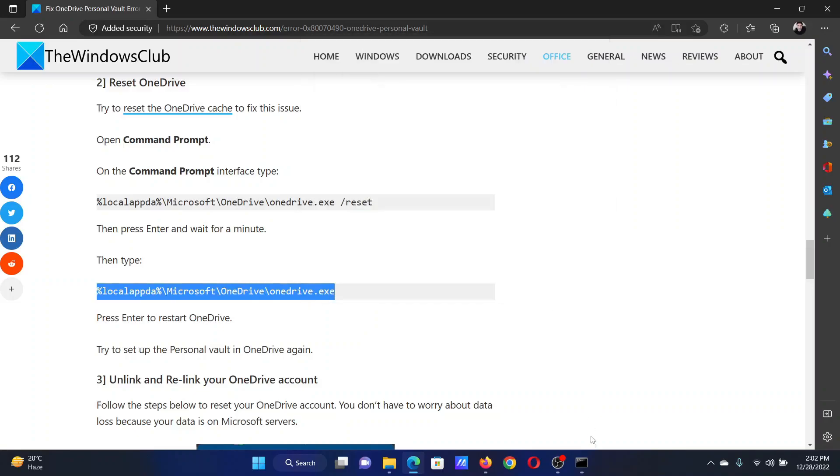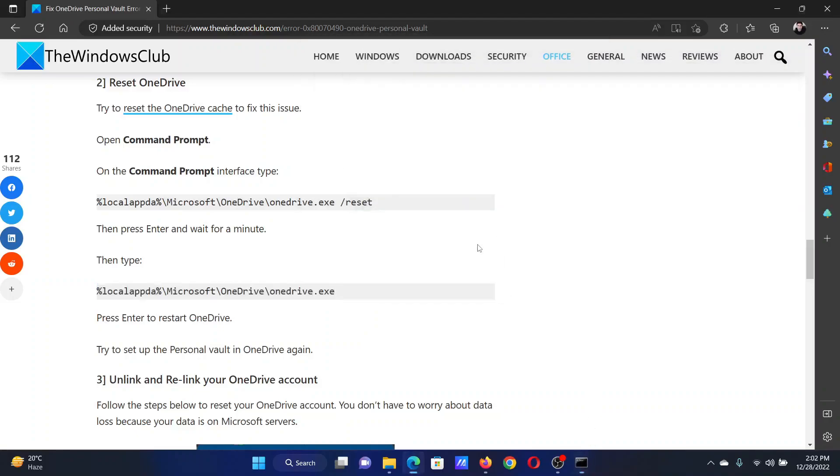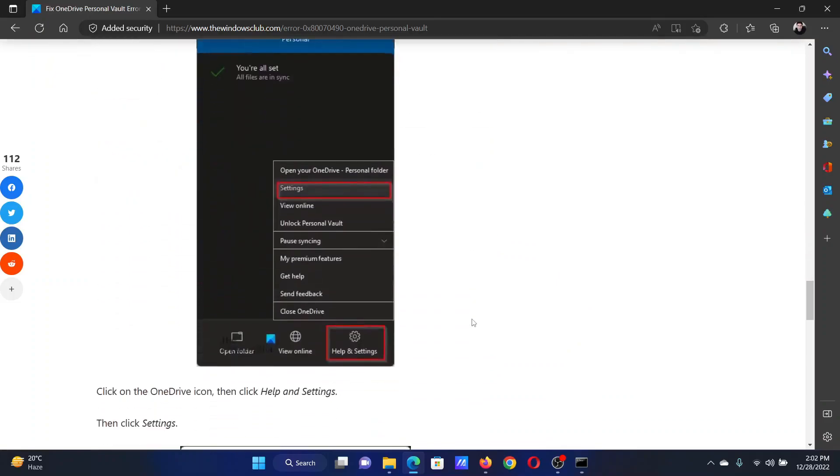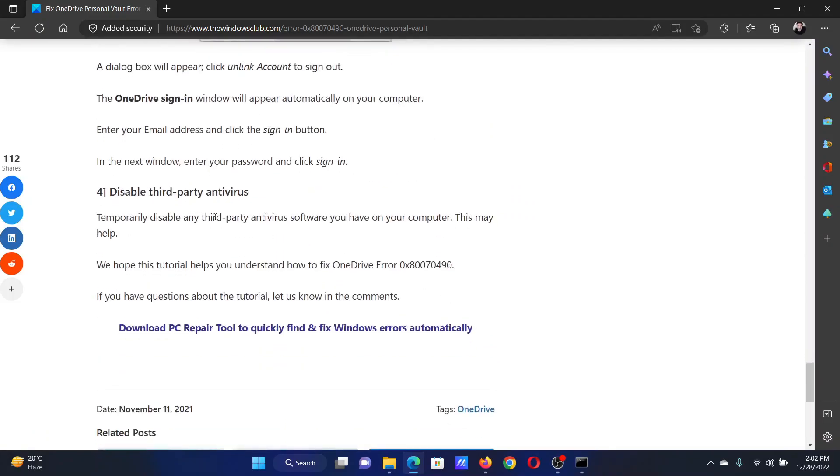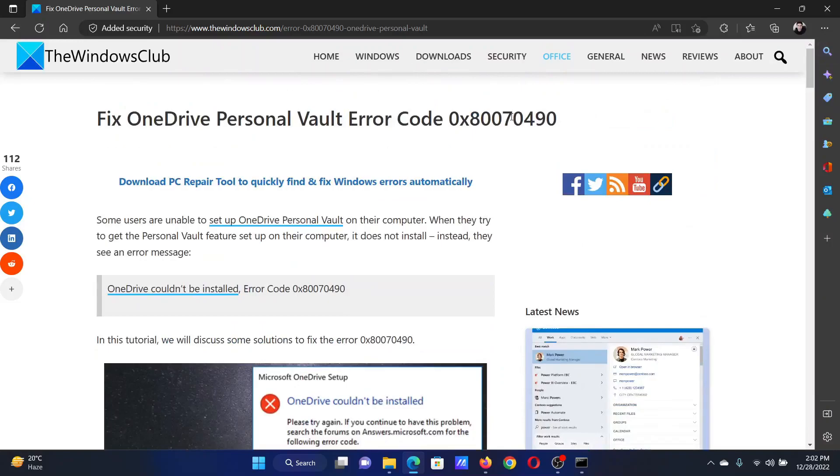The next solution will be to disable any third-party antivirus software. Please contact the manufacturer of the third-party antivirus for the same. Isn't this easy and interesting?